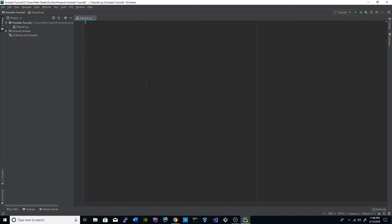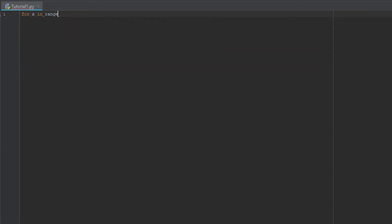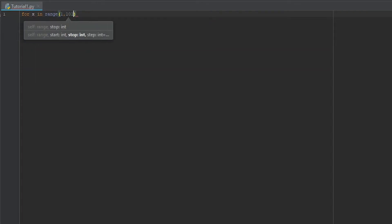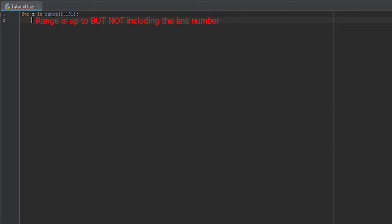So the first part of the problem that we will look at is, well, we need to iterate 1 through 100. And in Python there's a simple for loop that we can do for that. We're just going to do for x in range, and then we're going to do 1 through 101.